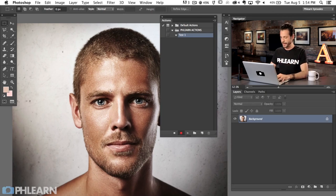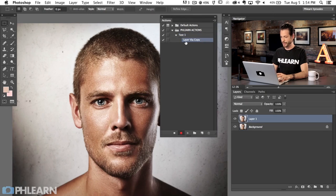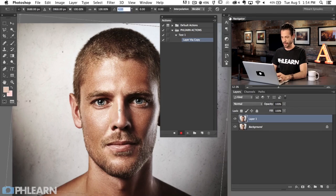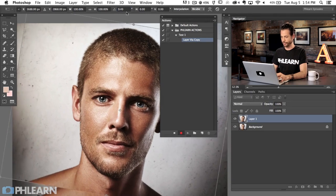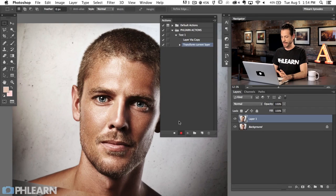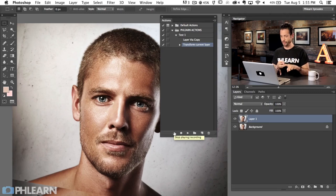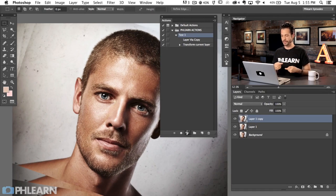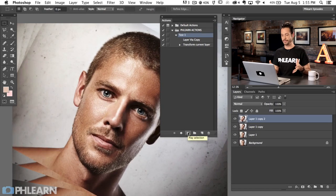Let's do something simple. I'll hit Command J to duplicate the layer — that shows up as 'Layer Via Copy' in the actions list. Every action I perform shows up on this list. Then I'll hit Command T to transform and rotate it about 9.49 degrees. After stopping the recording, we can see 'Layer Via Copy' and 'Transform Current Layer.' Hit Play and it repeats the exact same steps over and over again.